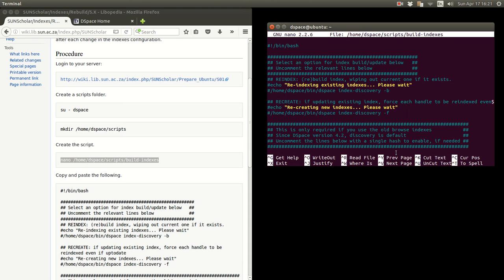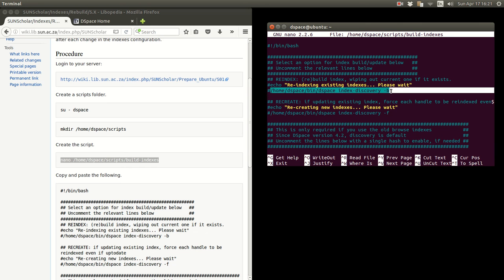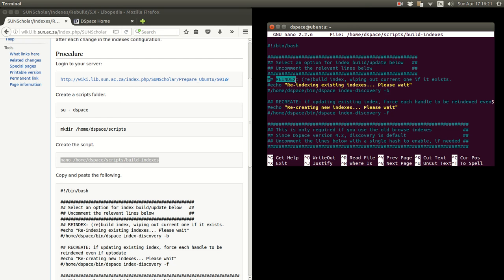In here you're going to have to select which index you want to do after modifying indexes. As far as I understand from the documentation, this command here will reindex or what I call rebuild the index, wiping out the current one. So this is a complete rebuild.